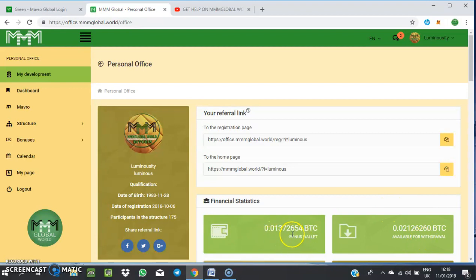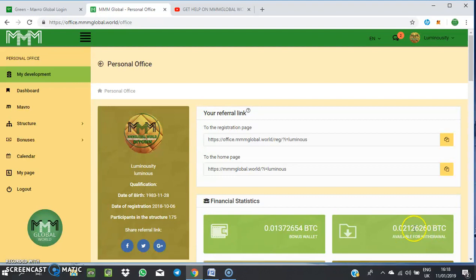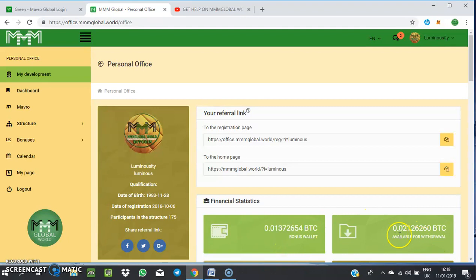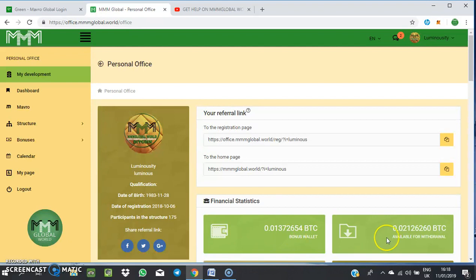So for me to be able to withdraw what I have on my available for withdraw, I have to go under my Mavro section so that I can move the funds that have dropped there that have not reflected in the bonus wallet. So I have to go to my Mavro.